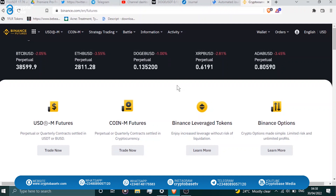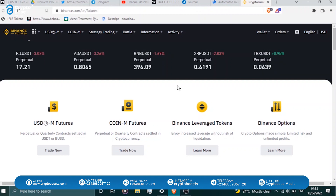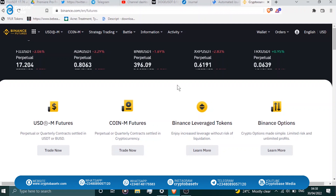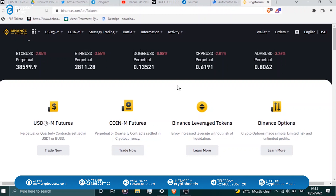This video is a beginner starter for anyone who wants to start trading futures. I'm going to touch all the basics of futures trading, go through the interface, and show you how to place your longs and shorts.